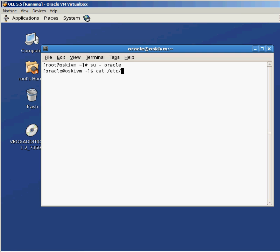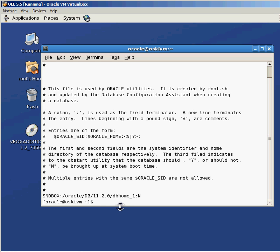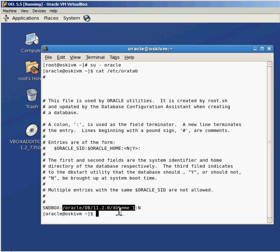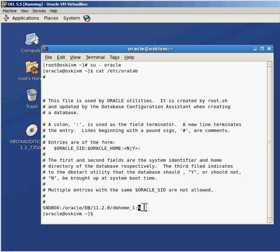If I use the cat command to show the output of the /etc/oratab file to the screen, I'll see all this information. Everything with a pound sign at the beginning is just a comment. I have one instance installed on this machine called sndbox. There's a colon separating the fields. The second field is where the Oracle Home software is actually installed — Oracle DB 11.2.0 DB Home 1. The third field indicates whether the database should start up automatically when the server boots or reboots.